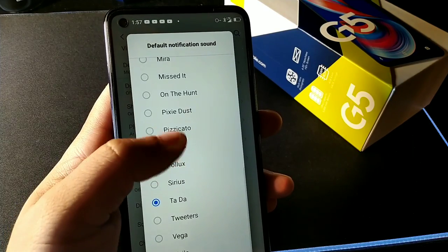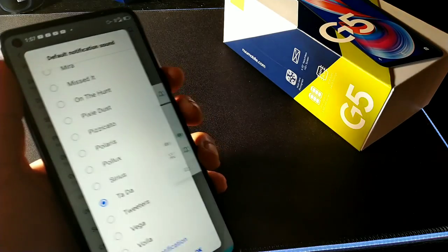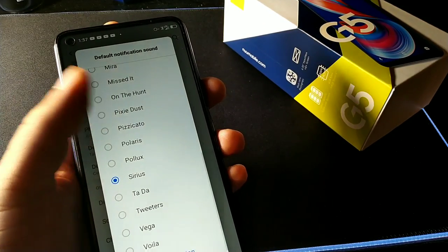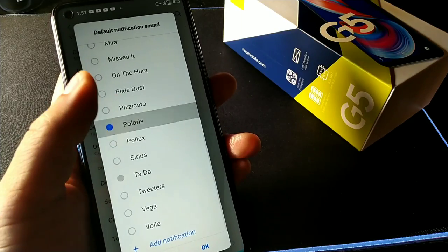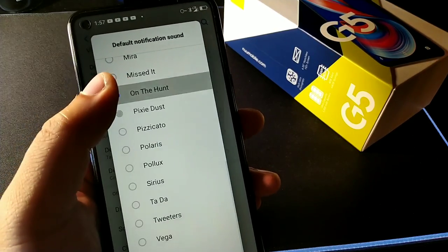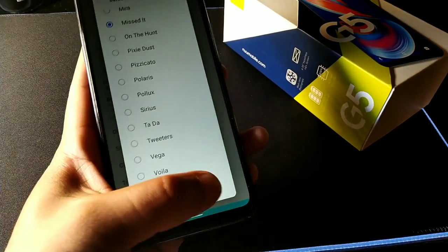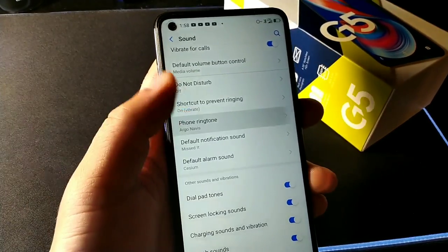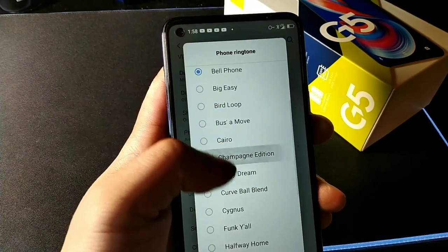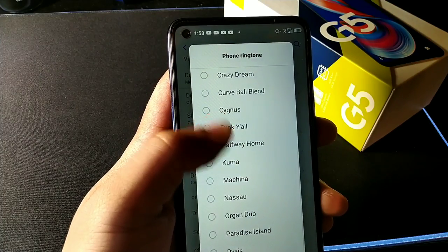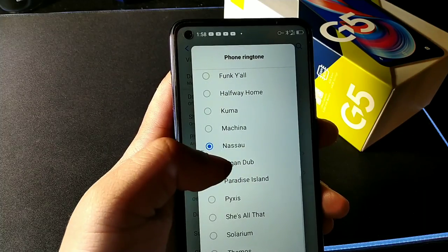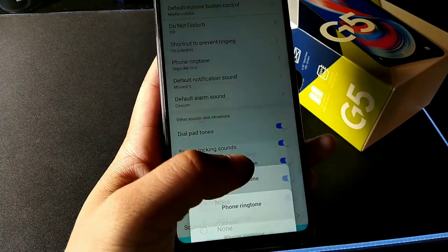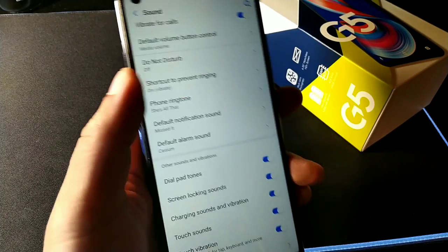The default sound on this phone doesn't sound too good, so I changed it to a more pleasant one. You also have the ability to change your ringtones — there's a ton of ringtones to choose from, or you could make your own customizable ringtone.